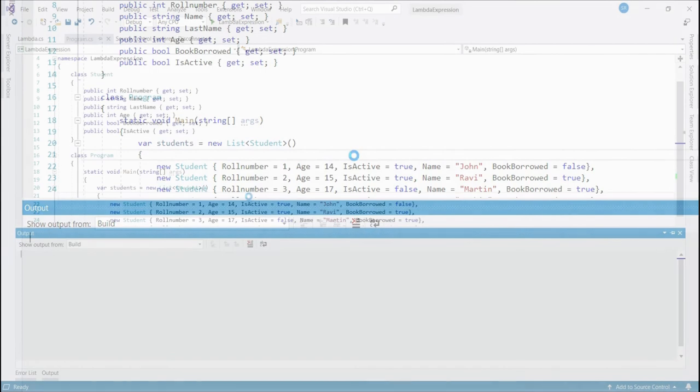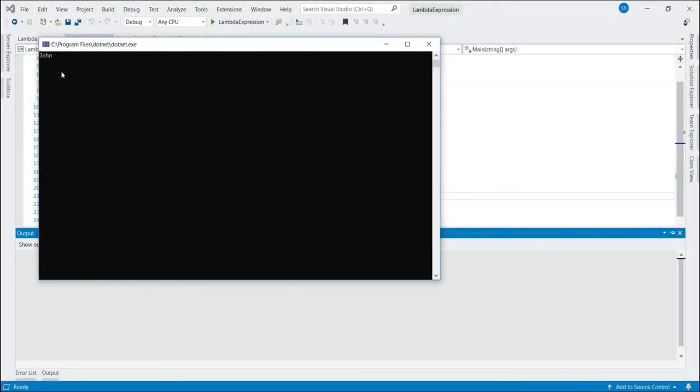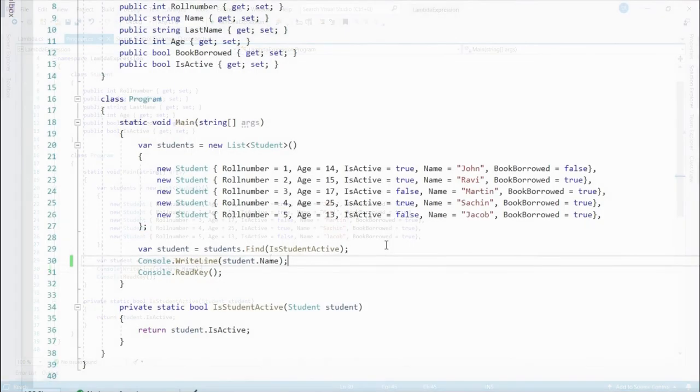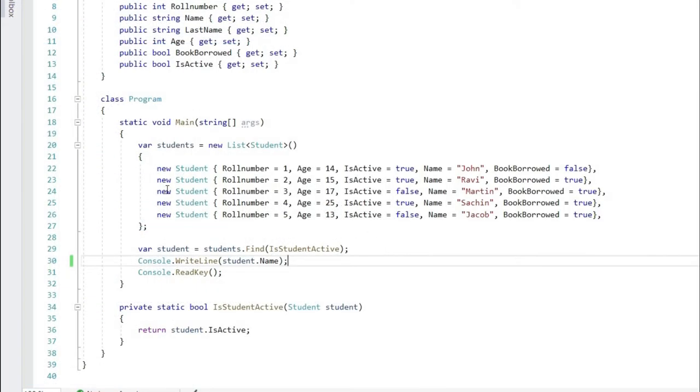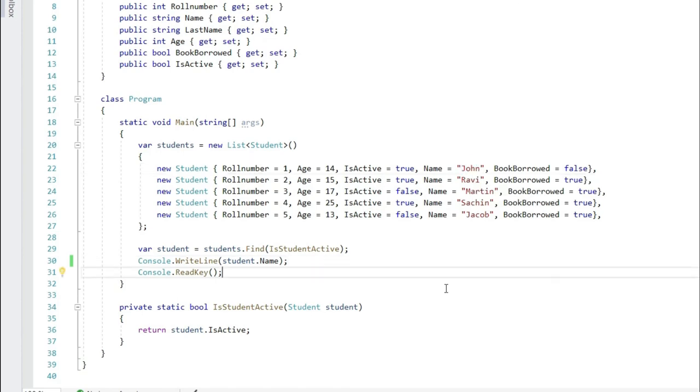Now let's print the student. Let's run it and we get the expected result. The first active student in the list is John.